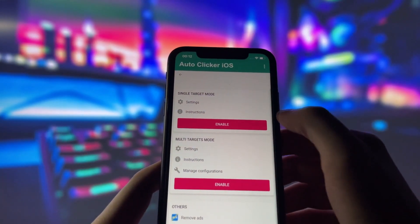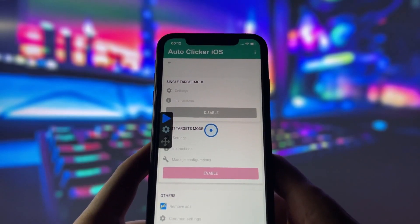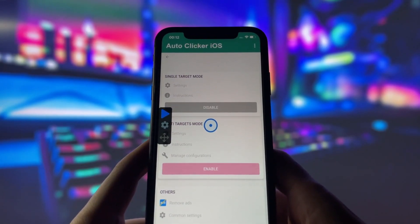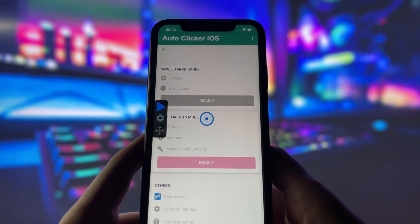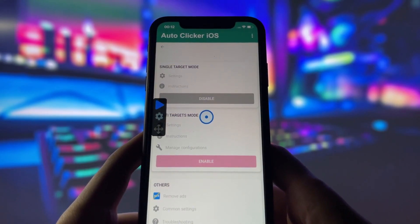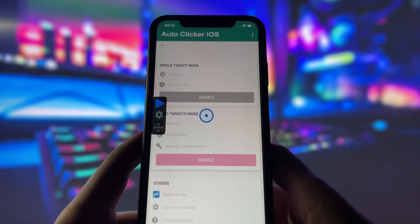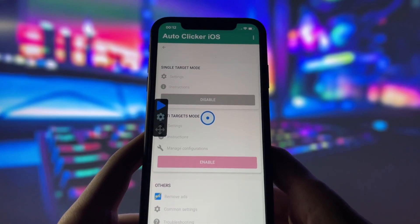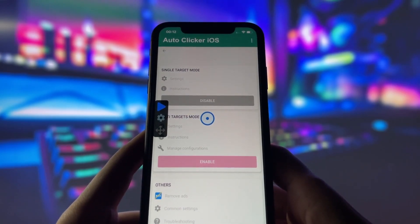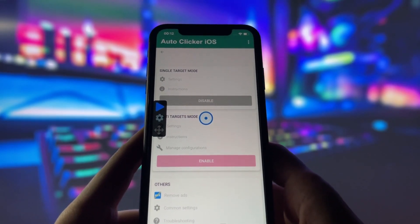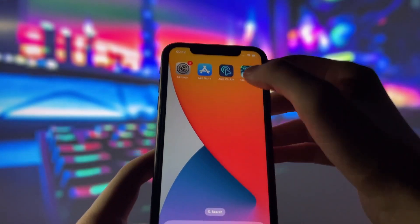First things first, let's take a quick look at the app itself. When I open it up, you'll notice there are a few different modes to choose from. There's the single target mode, which is perfect if you need to focus on tapping just one spot, and then there's the multi-target mode for setups where you need multiple taps in different locations on the screen. For today, I'll be using the single target mode, as that's what I need for Tap Titans.